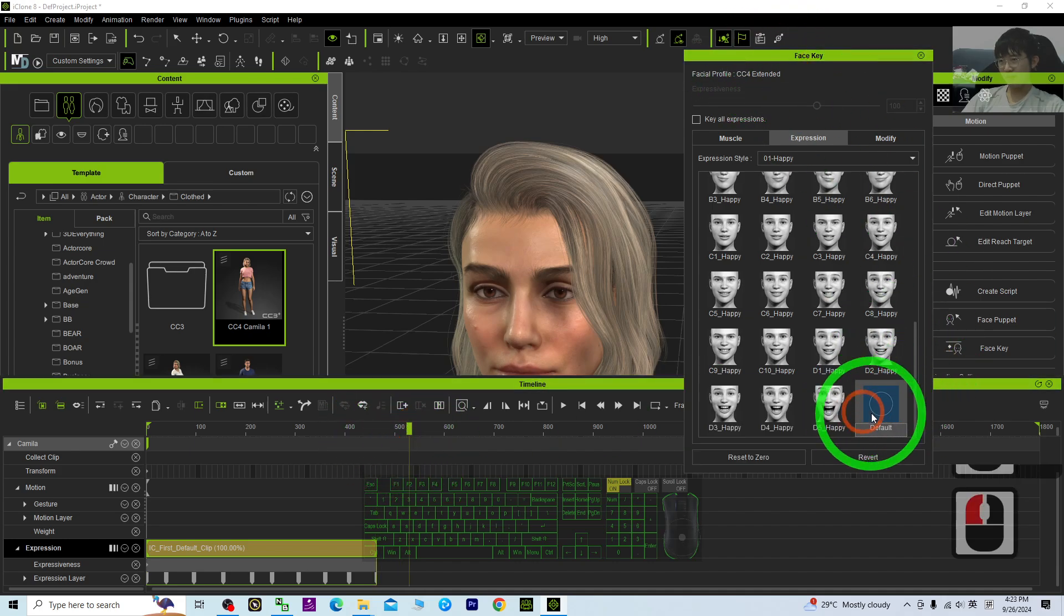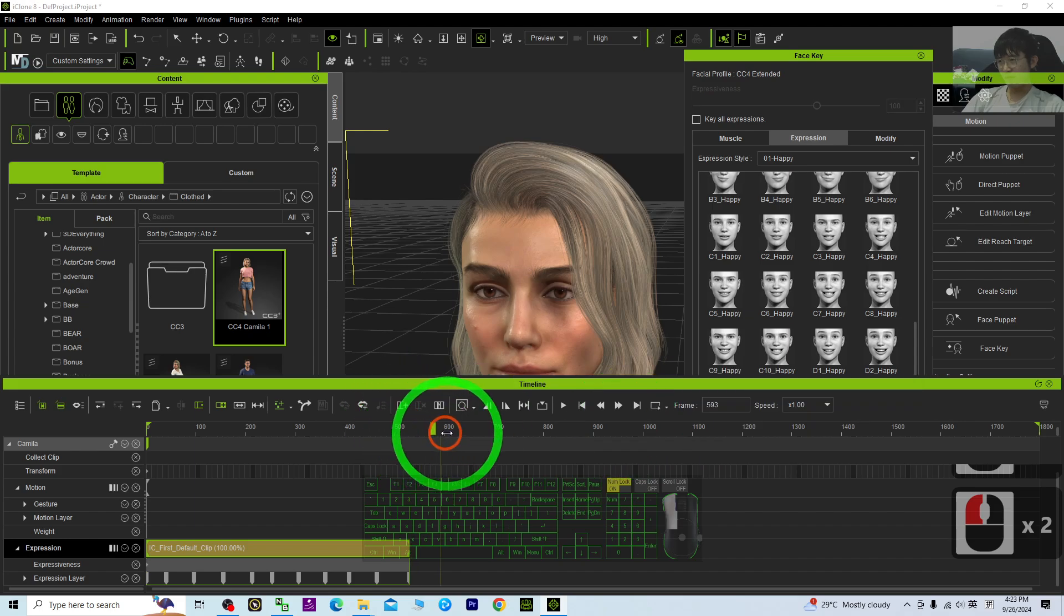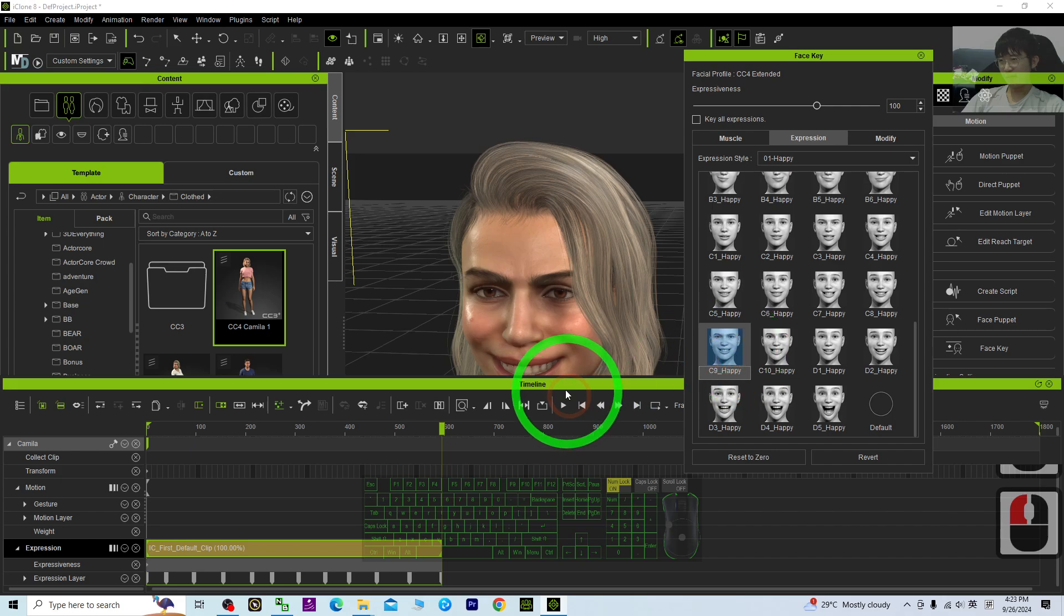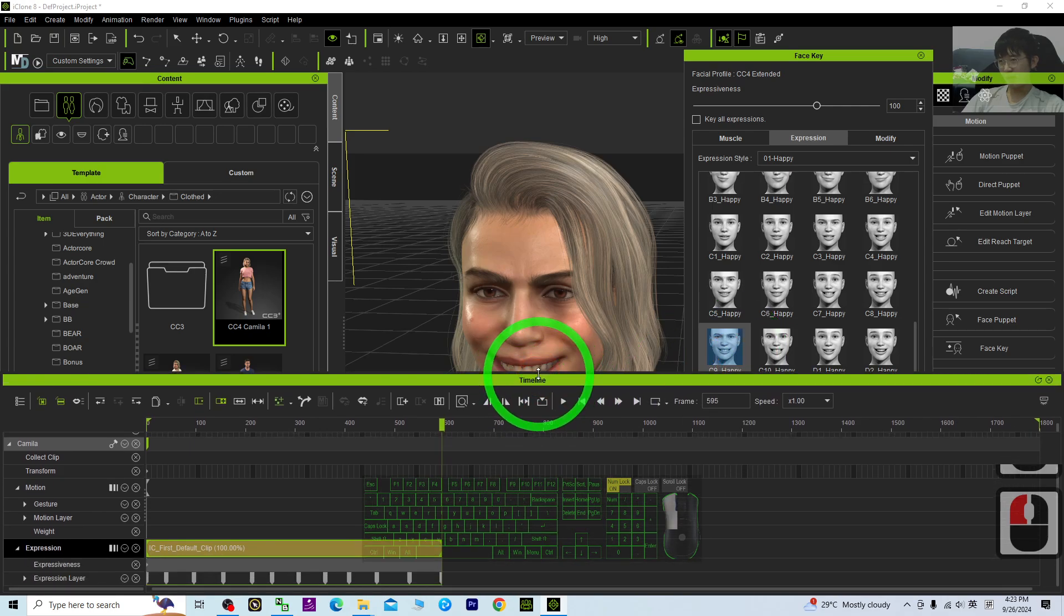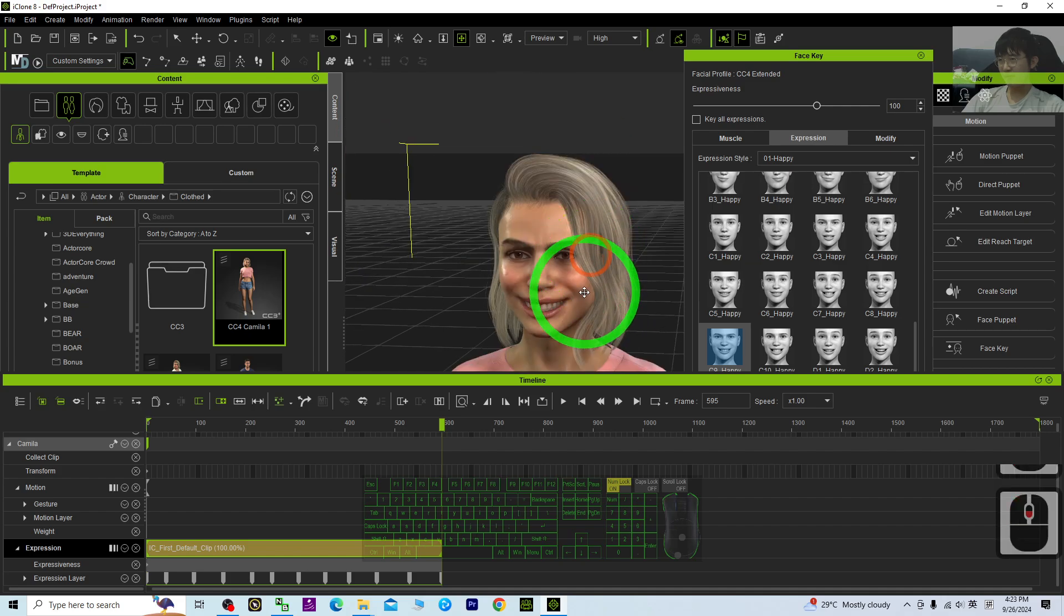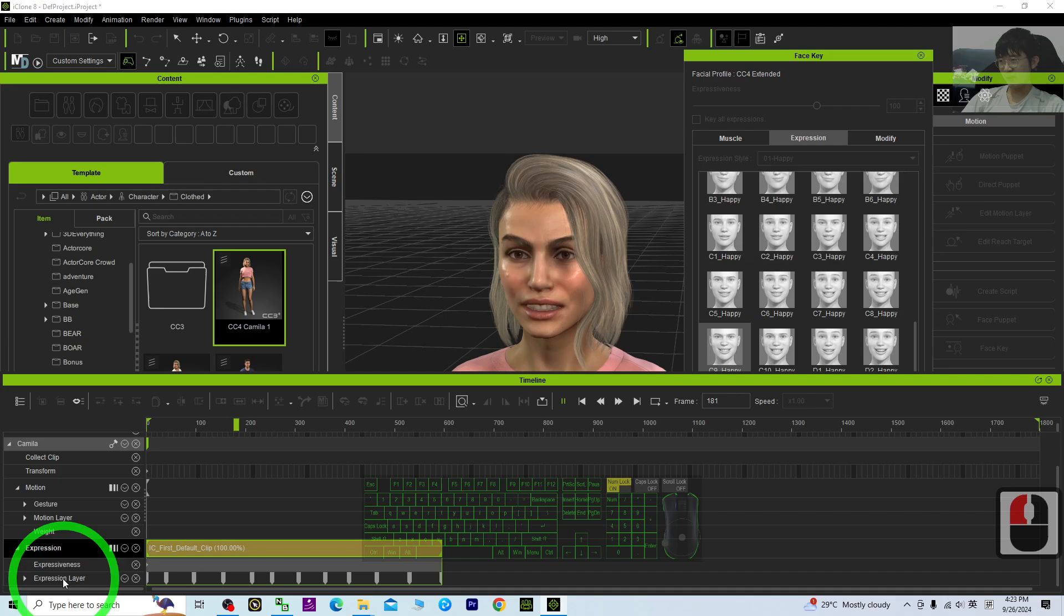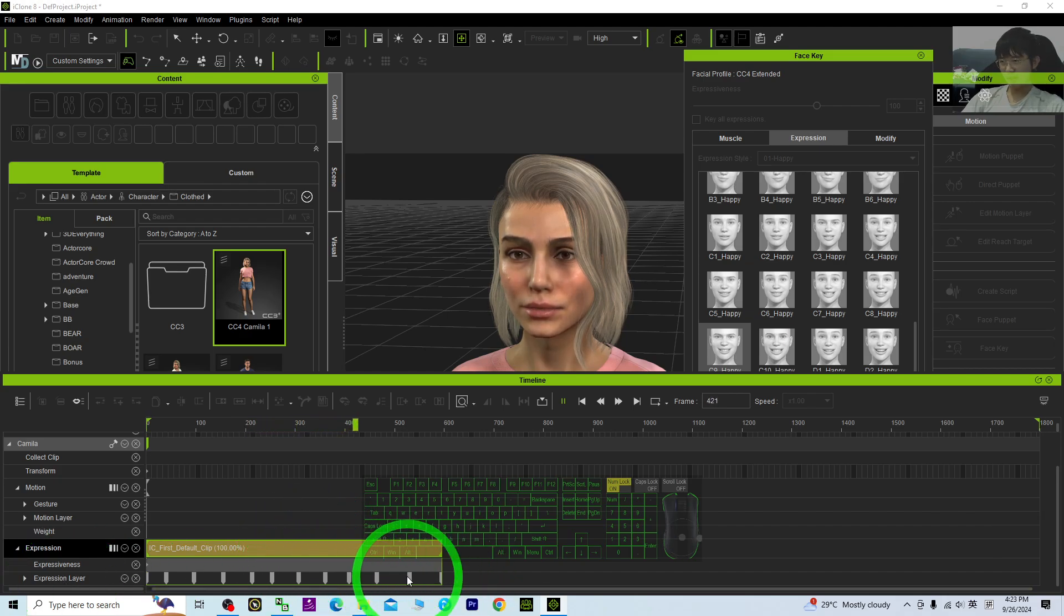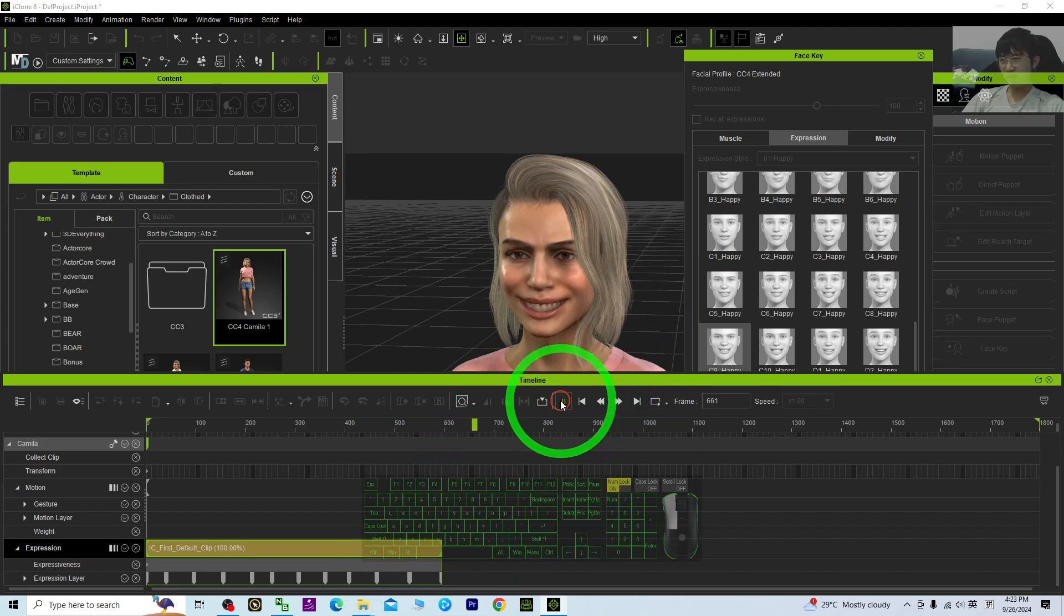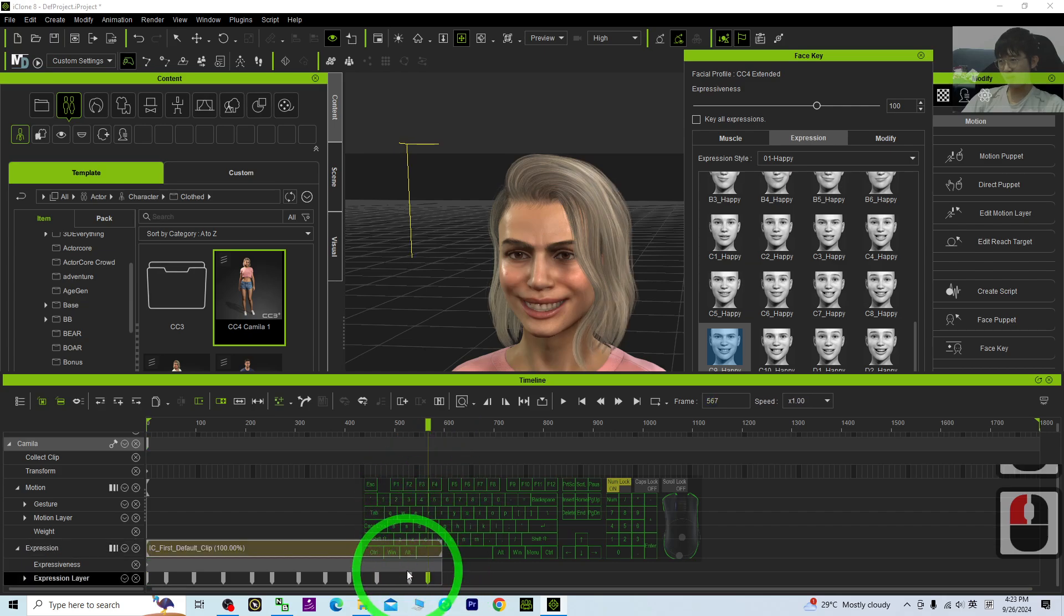Then Default, then Happy. So you try to play. All of these are the keyframes, the expression layer. For every one of these, these are the layers you still can adjust. You can drag it to any position as you want.